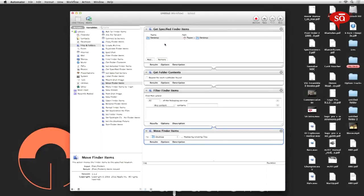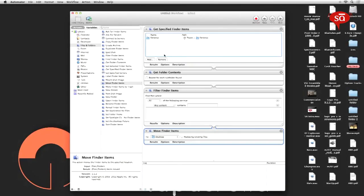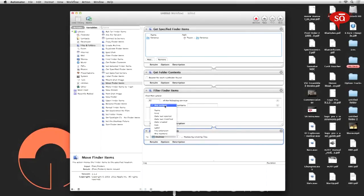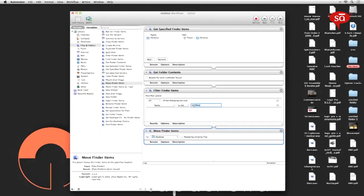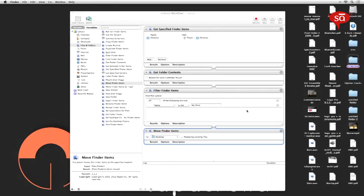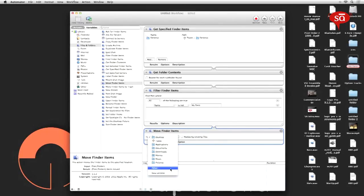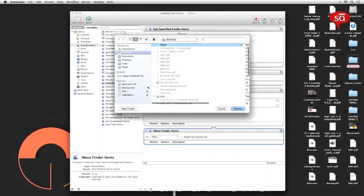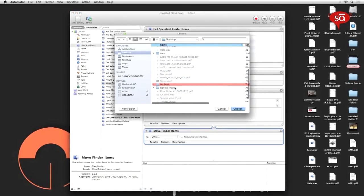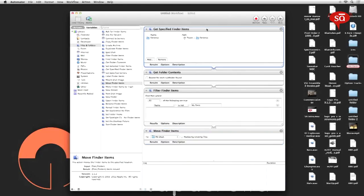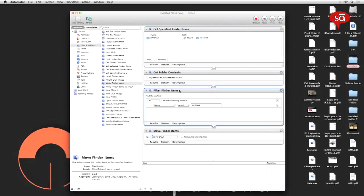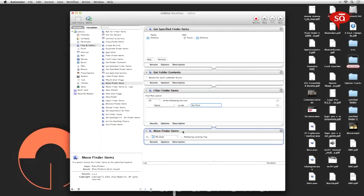Get specified finder items gets the desktop, it gets the contents of the desktop folder. Now we want to filter the finder items, so we're going to add a filter where all of the following are true: name is not 'my desk'. You'll have to fill up this field exactly with the name of the new folder that you created, because it's very important. And finally, in the fourth tab, select 'move finder items to', select other, navigate to the new folder that you created 'my desk' and choose that. To recap: get the contents of the desktop, filter items and select those which are not named as 'my desk', and move those selected items to that new folder.